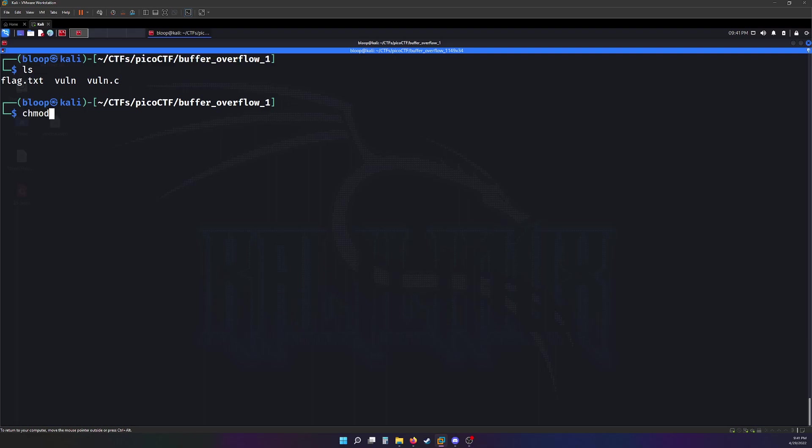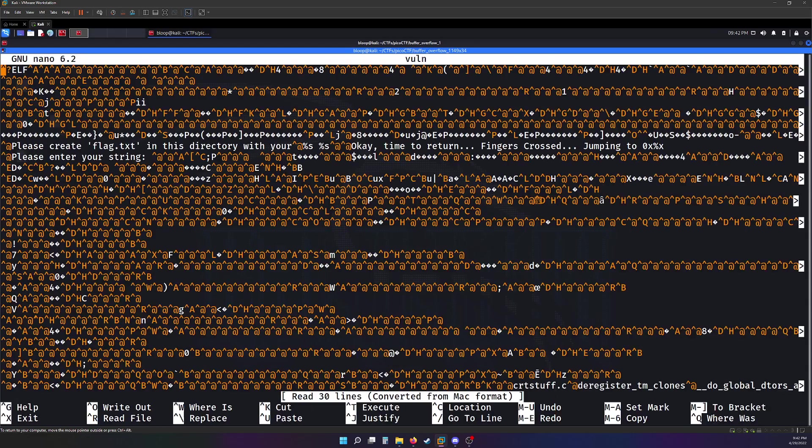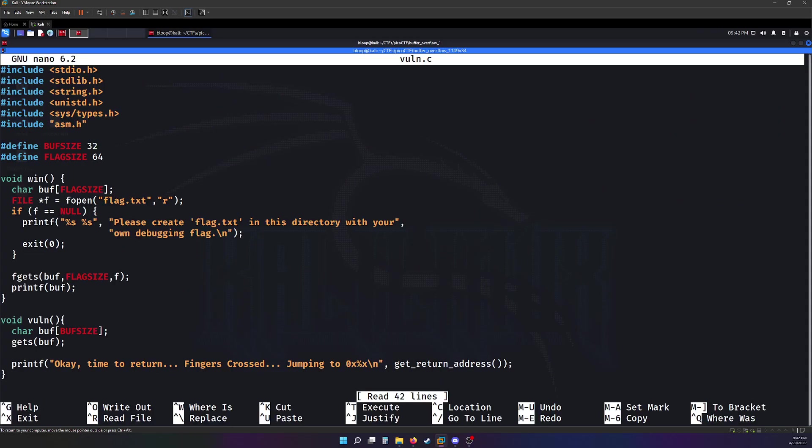First, I need to make the binary executable. Next, why don't we take a look at the source code that they provided for us. Oh, that's the wrong one. There we go.